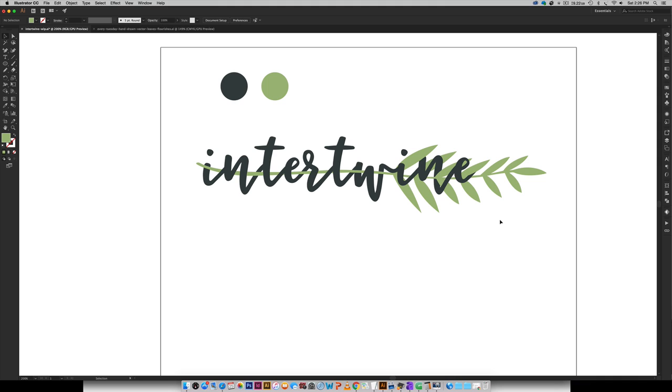Hello and welcome to another EveryTuesday tutorial. In this week's tutorial, we are going to be intertwining text with vector elements or objects, which you can see right here. My vector element is this kind of leafy element, and then I've got my text right here. So we are going to be creating this exact outcome together right now.